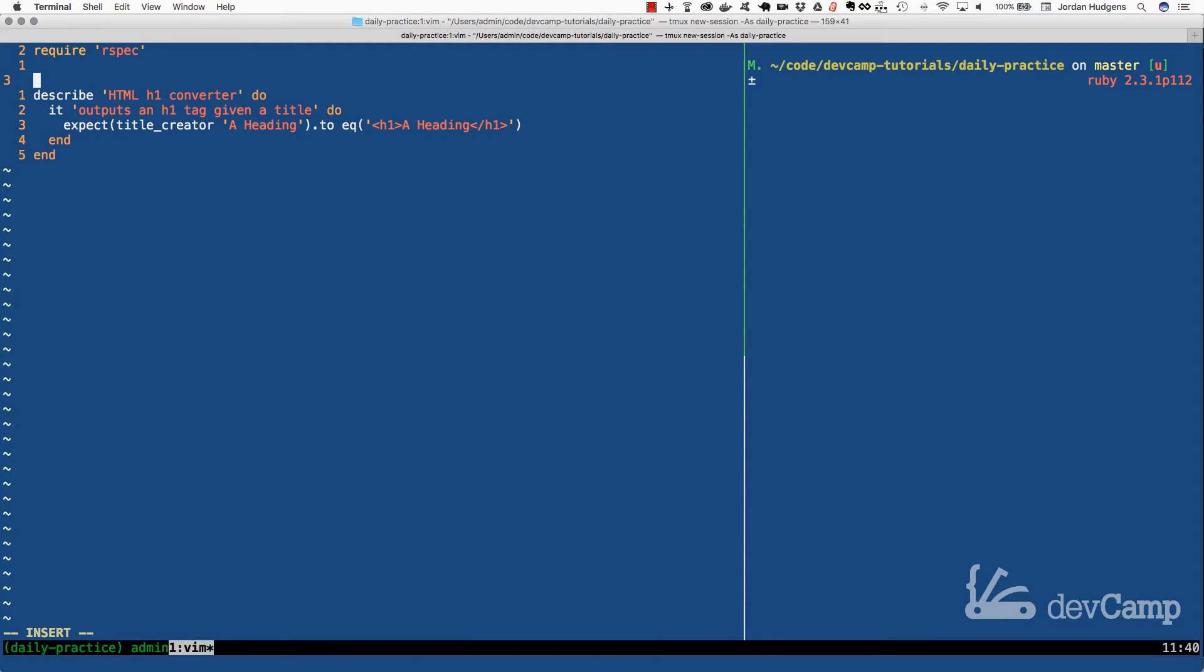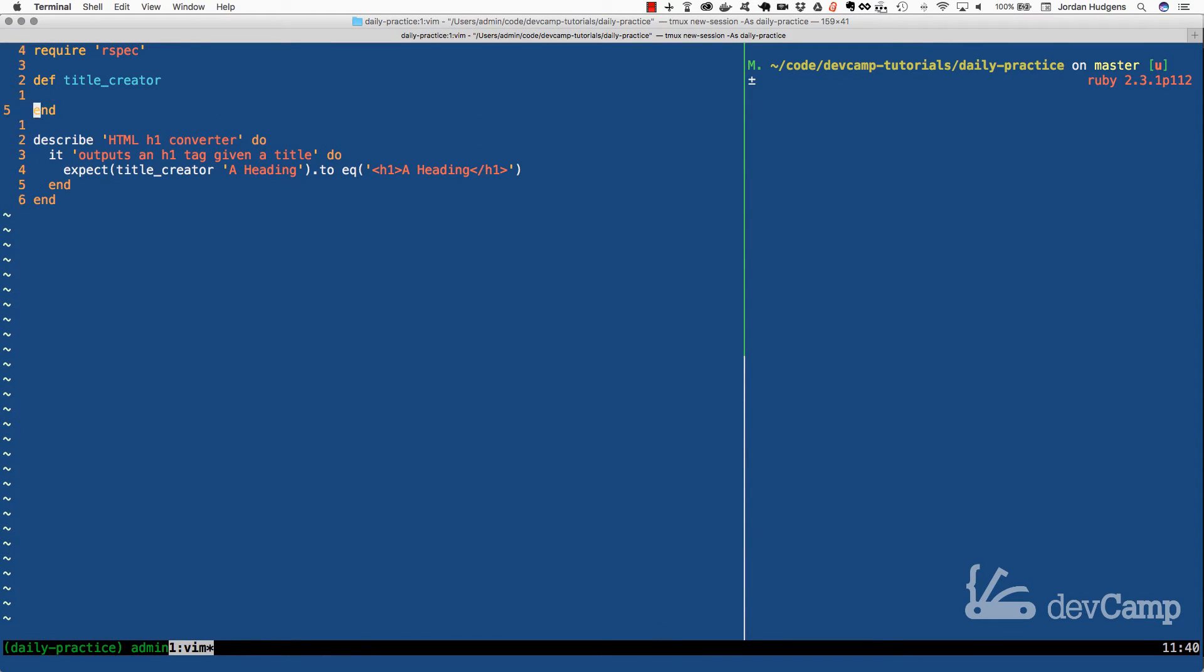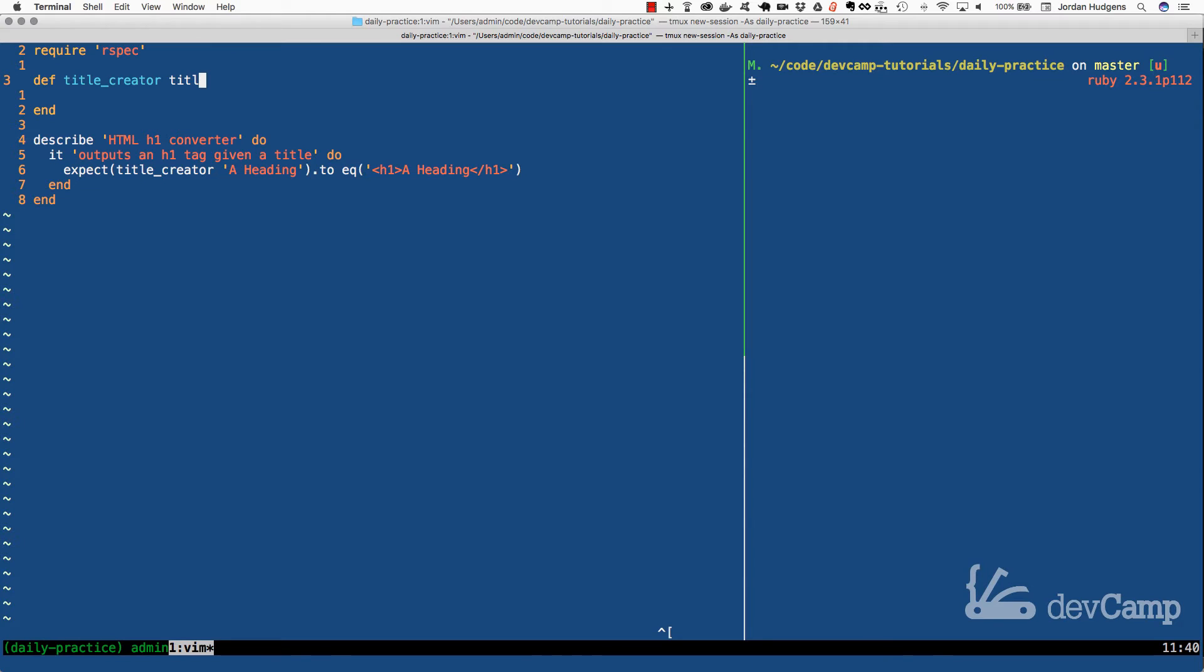So let's get going. We're going to create a method, and this is going to be called title_creator. And the method needs to take in a string. So we could say that it takes in a heading or a title or anything like that. Let's say title just to keep it nice and uniform. So it takes in a title.